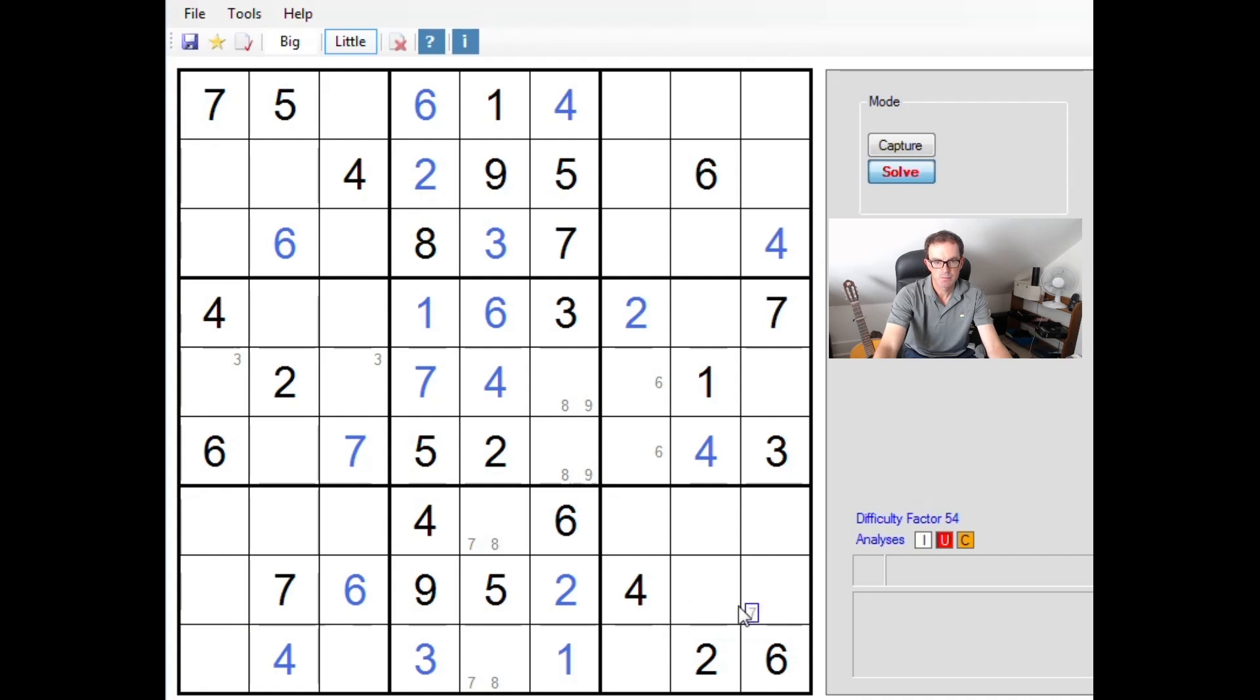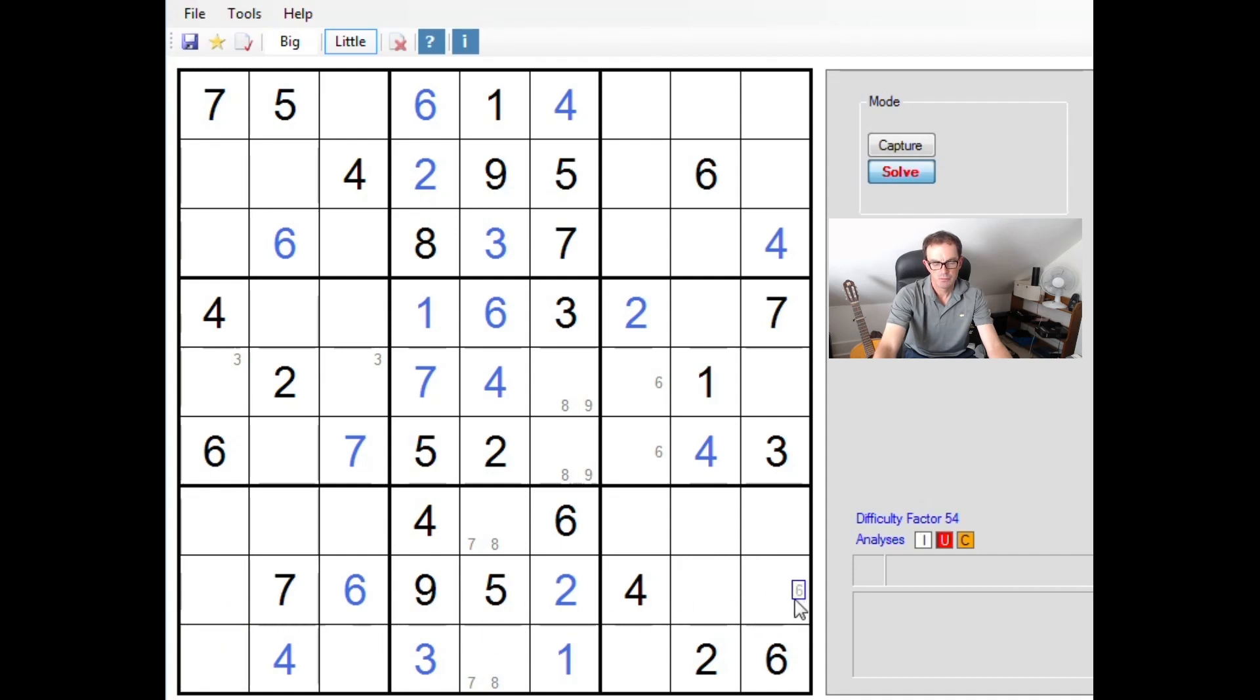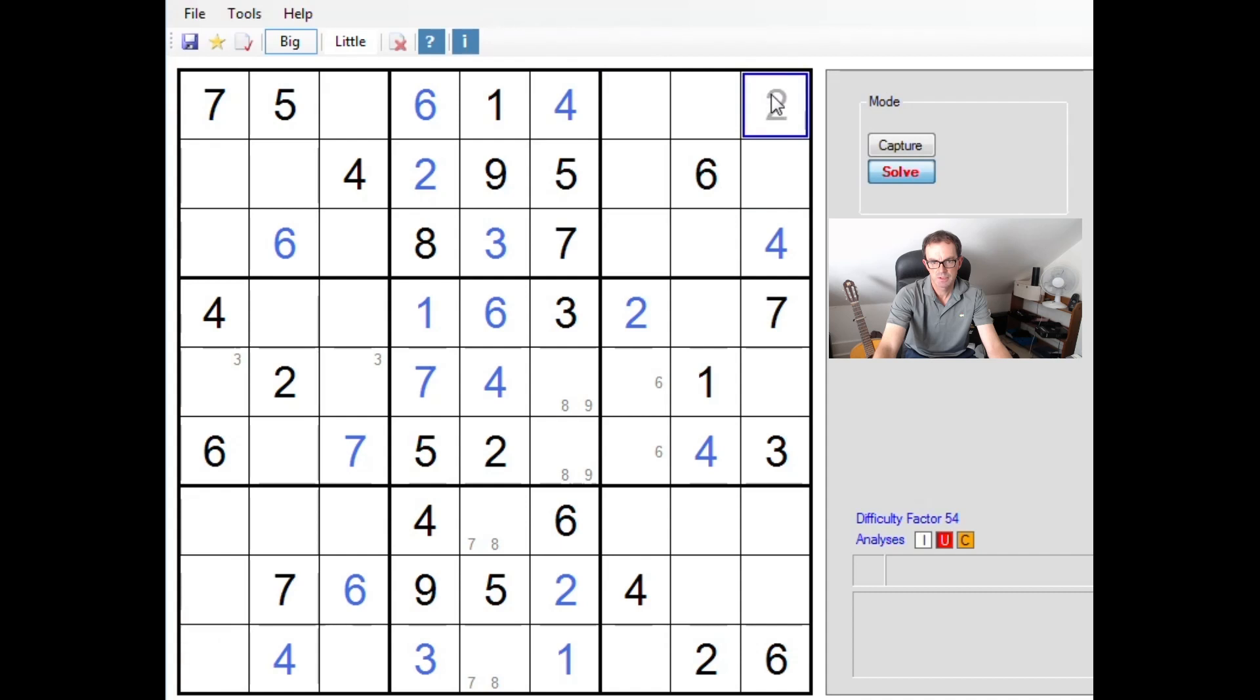I would certainly take a look now at row eight because it's got so many given numbers in it. You can see we need the numbers one, three and eight. Actually even though we have three here and a one here, we can't quite see how to complete row eight at this stage. We'll come back to it later. You'll see we can place a big two up here, simple Sudoku rules again.